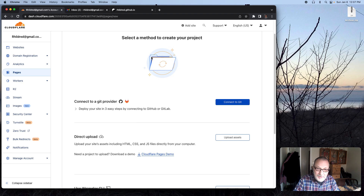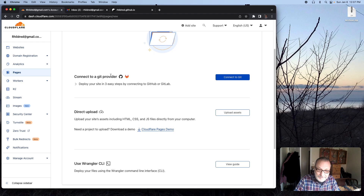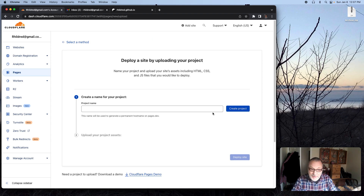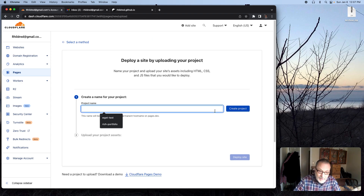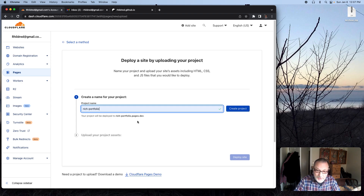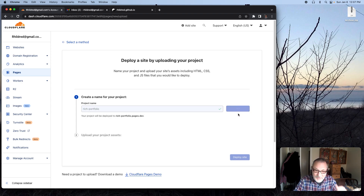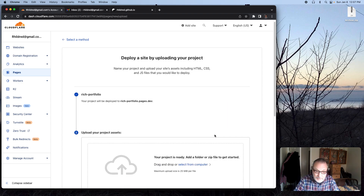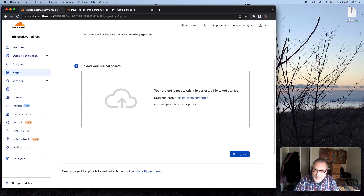I'm going to skip connecting to Git, although it would be a good idea because it gives version control. Instead, I'm going to go to Direct Upload and click Upload Assets. And I'm going to pick Rich Portfolio as the project name.